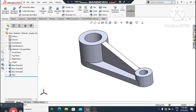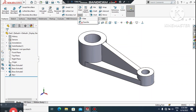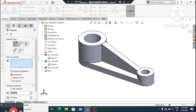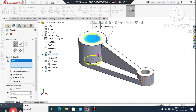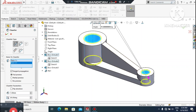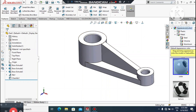Again we make the chamfer from the inside circular cut. Go to Chamfer and make the chamfer 1mm at 45 degrees. Select this inside face. Here we will create the chamfer. Now it's time to apply material.